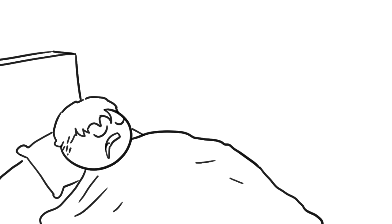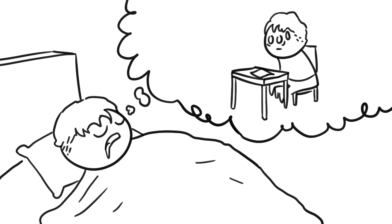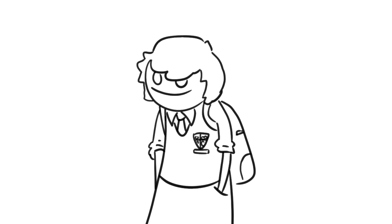I still sometimes have nightmares I'm back in school or college and I'm doing an exam that I haven't studied for. It's a bit annoying knowing my brain could concoct an endless amount of imagined scenarios, but yet keeps putting me back to events I experienced hundreds of times in real life.